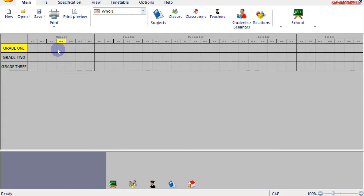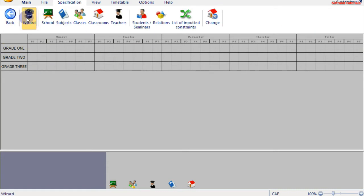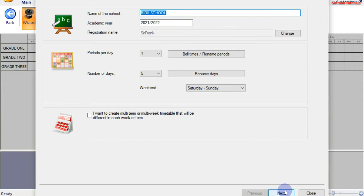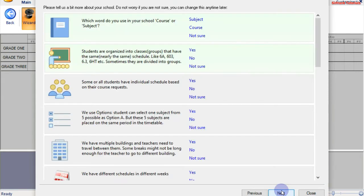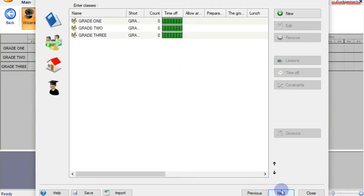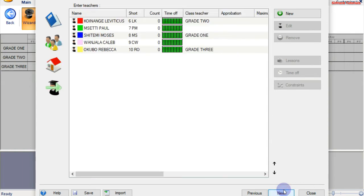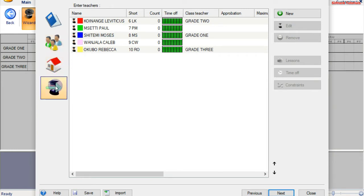We don't have lessons. Now I will take you through the process of assigning teachers lessons in this timetable. You can access teachers from this icon, as I mentioned previously, or we go through Specification and then the Wizard. So when you are on the Wizard, you move to Next until you get to the teachers. So these are subjects, these are classes, classrooms, and then teachers.